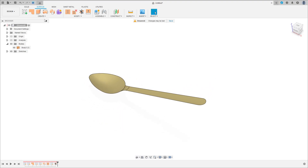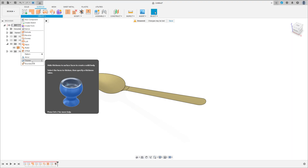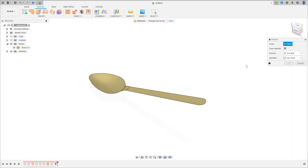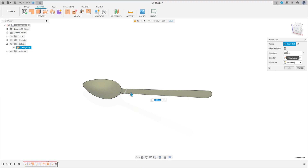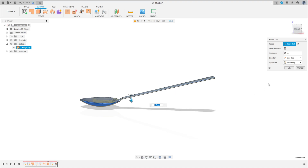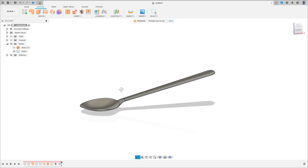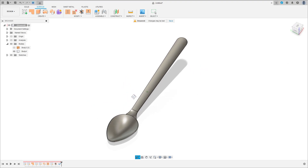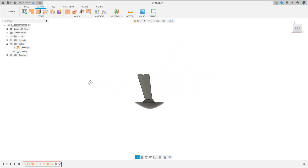Now to finish this, go to Create and select Thicken. Select this face here. The thickness is 0.7 millimeters, applied to this side. Press OK. We have this — we have finished our exercise.